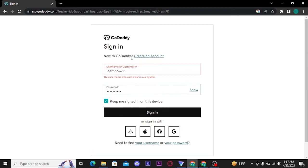Now if in case you have signed up your GoDaddy account with any of these options, you can tap on it and get logged into your GoDaddy account.